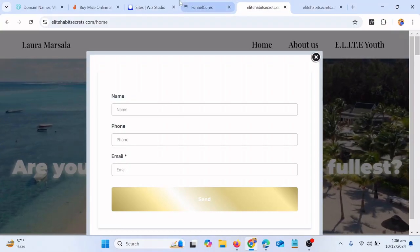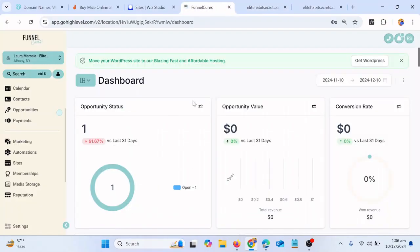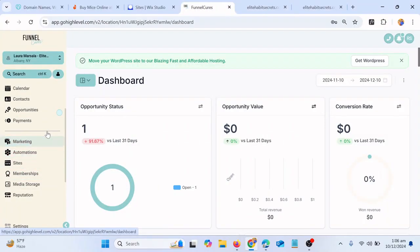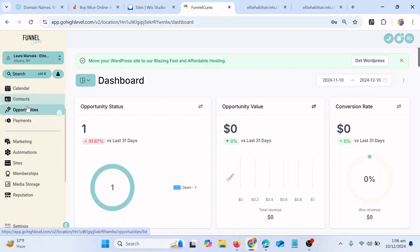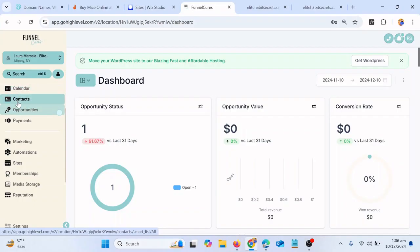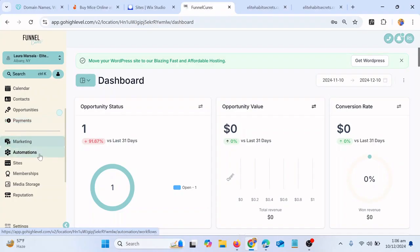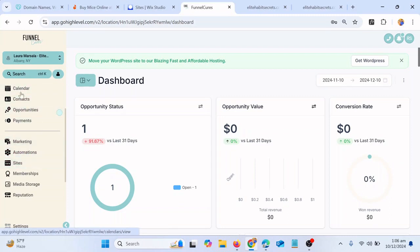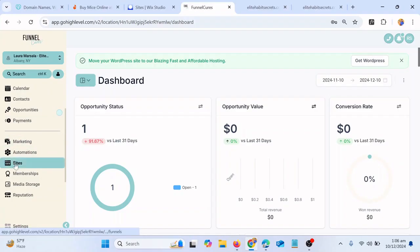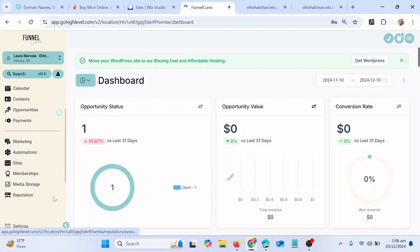For that you have to go on your GoHighLevel dashboard. I'm thinking about creating more tutorials on GoHighLevel and then I will explain everything about the calendars, the contacts, the opportunities, the payments, and the more important thing here, the automations. I will try my best to make tutorials on each function on GoHighLevel and especially for the automations.